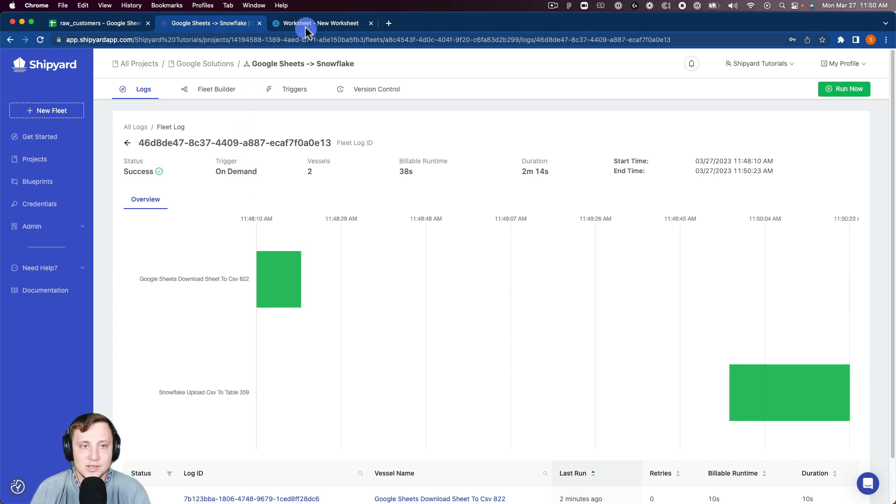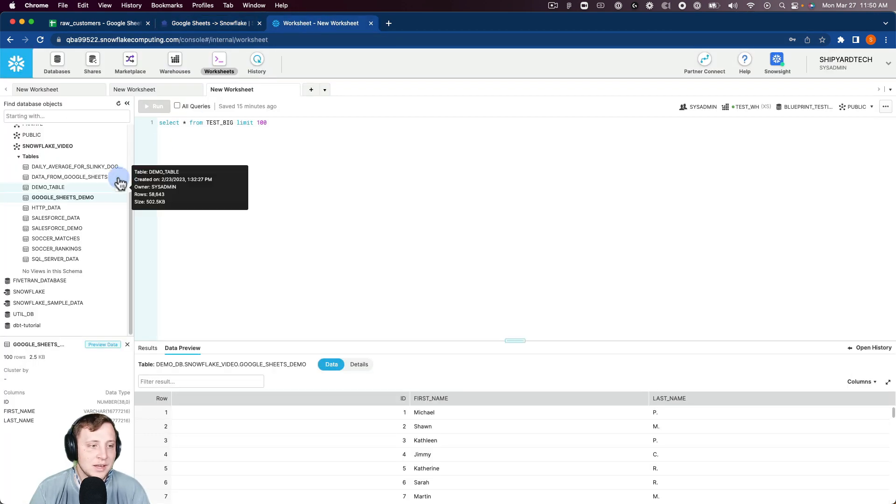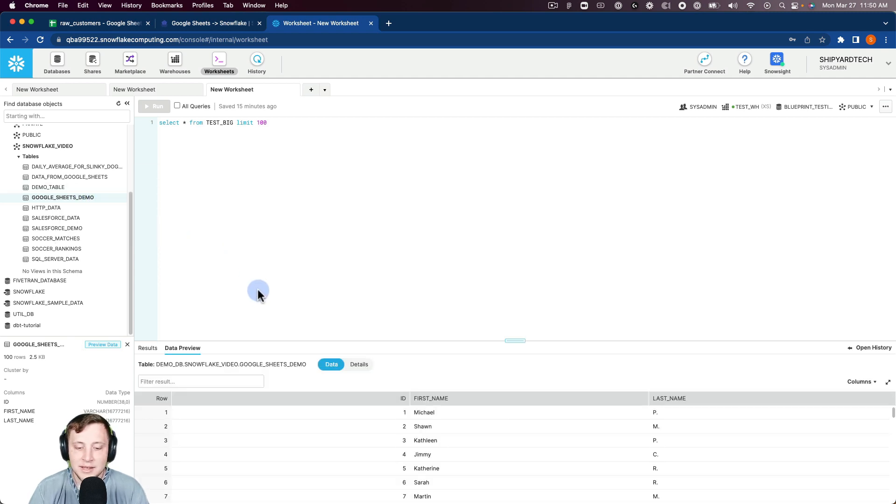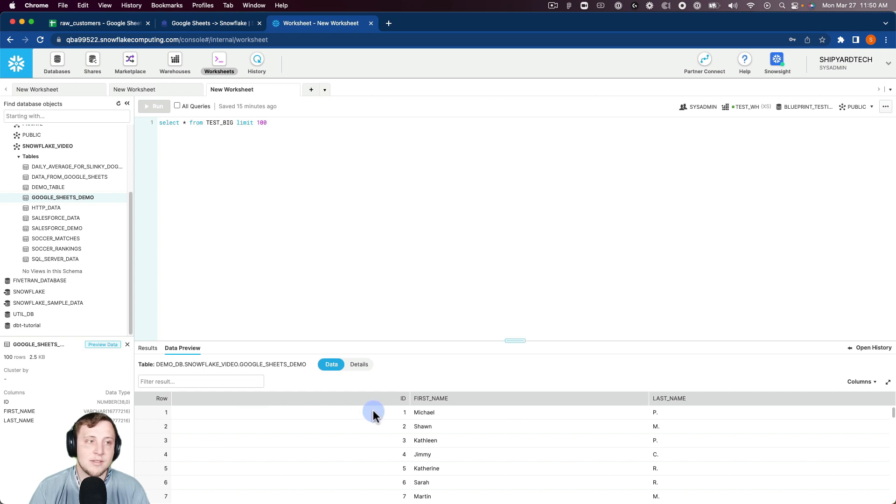Now we can jump over into Snowflake here. We can see our Google Sheets demo here, which is the table that we uploaded the data to. I can preview that data, and you can see there's the values that we saw in our Google Sheets earlier.